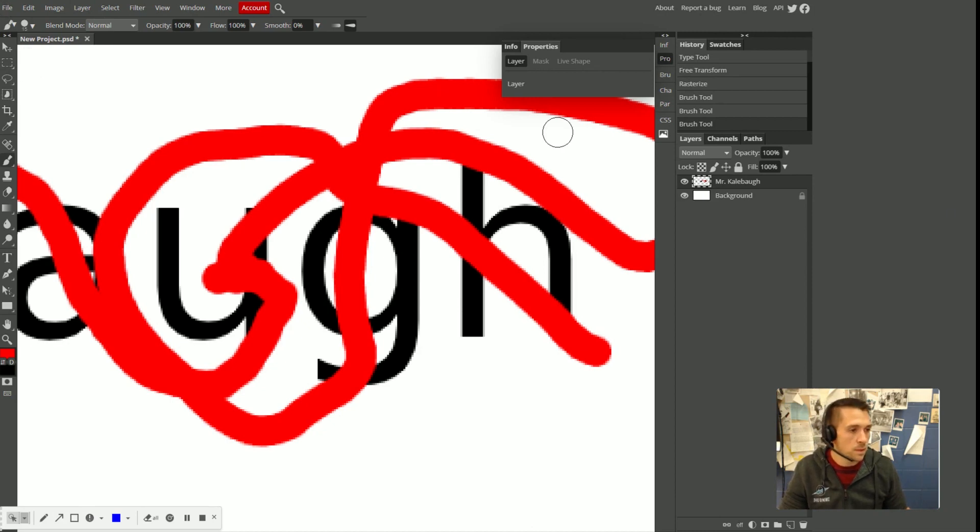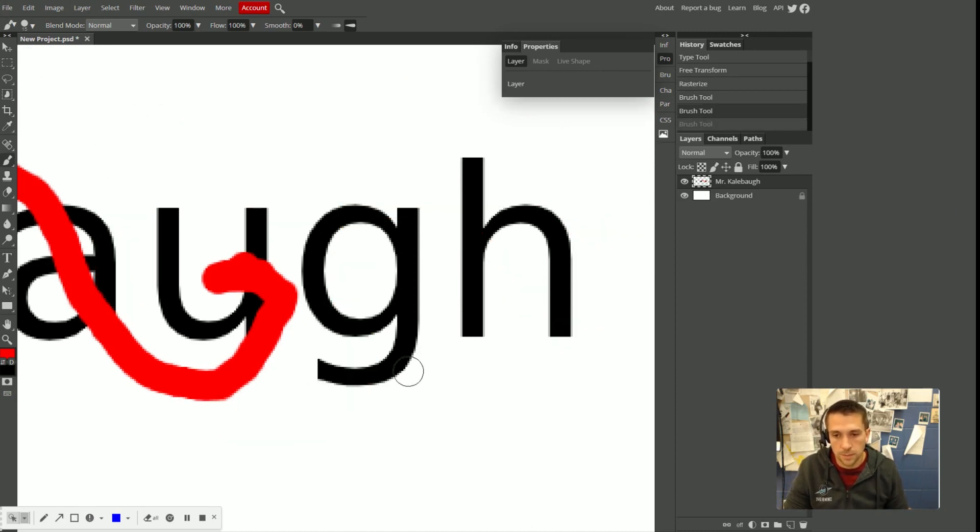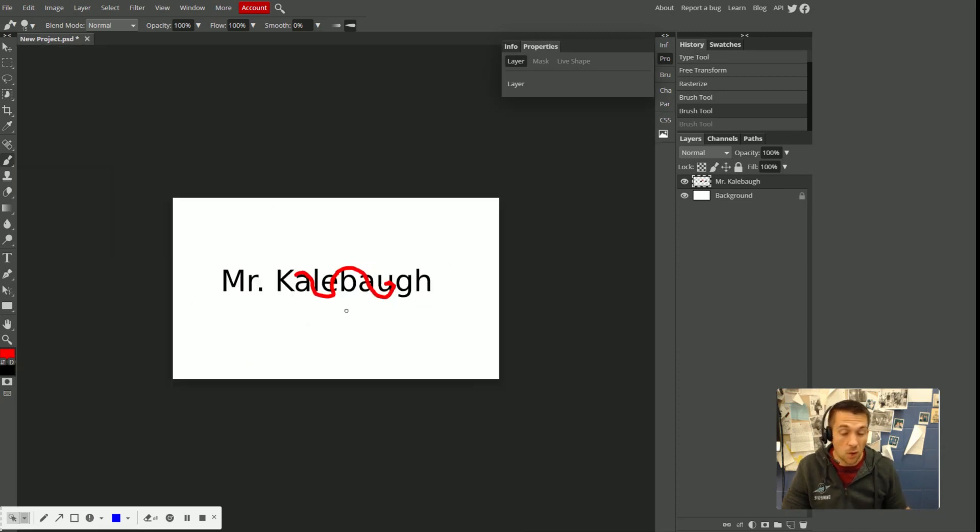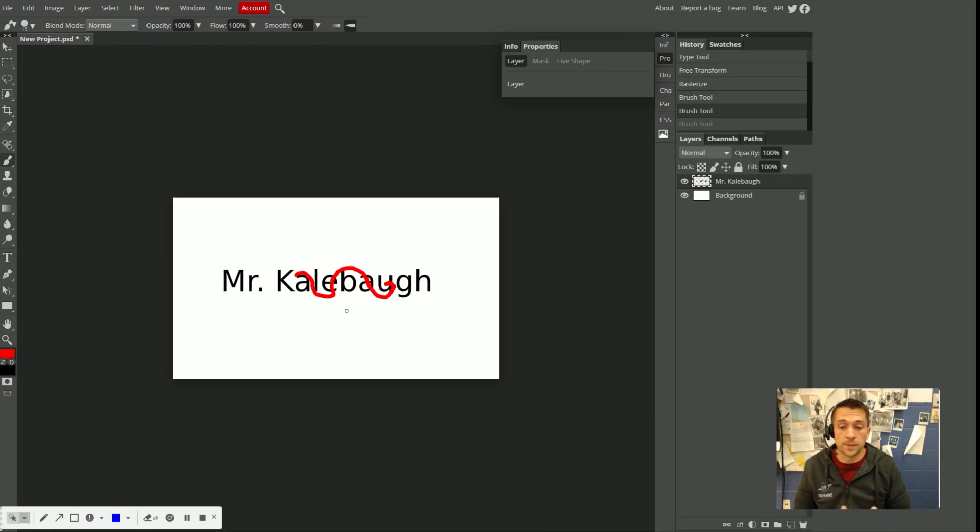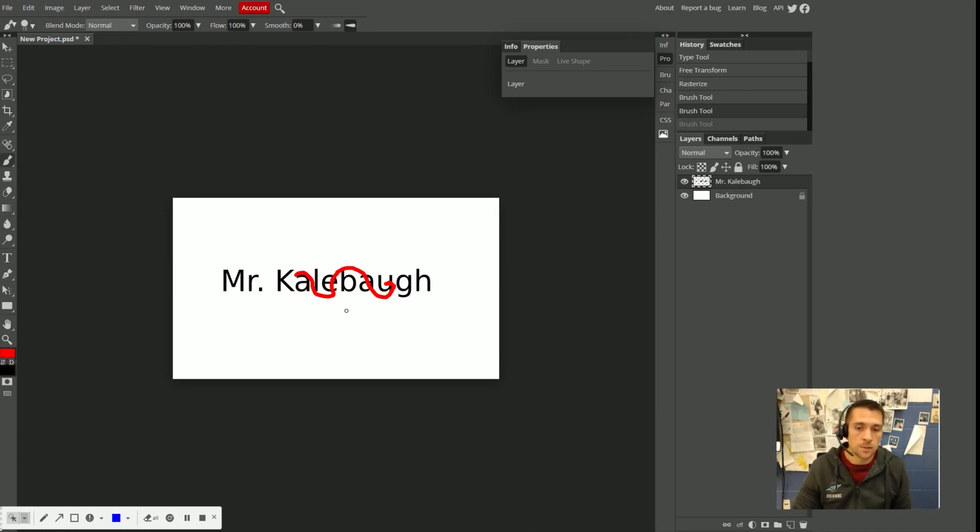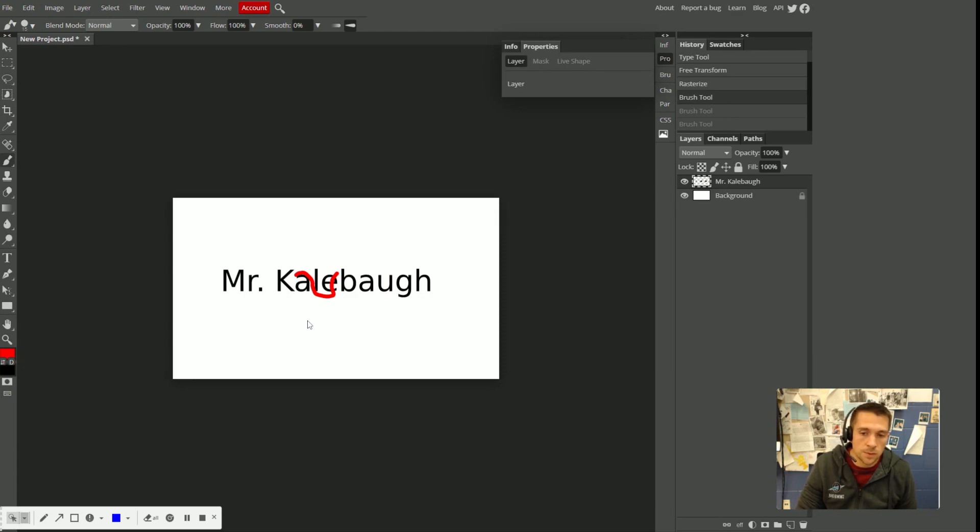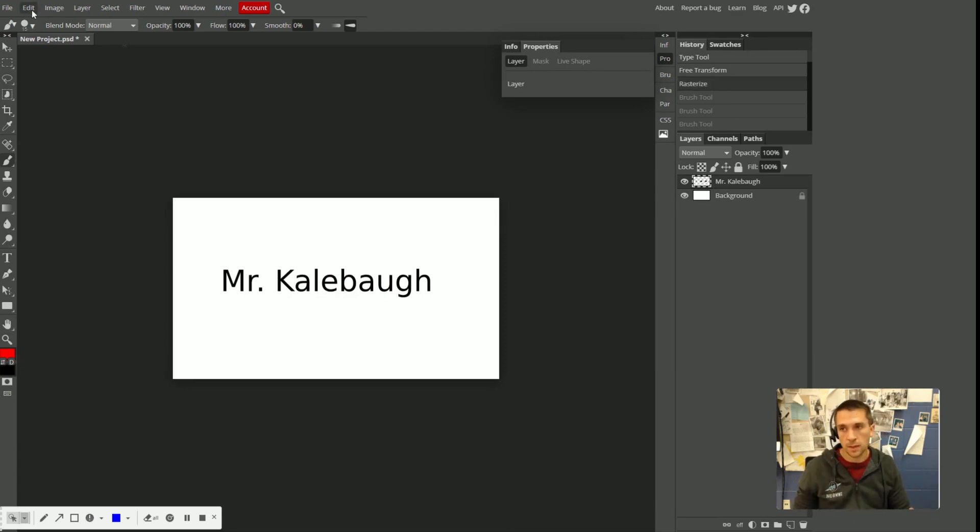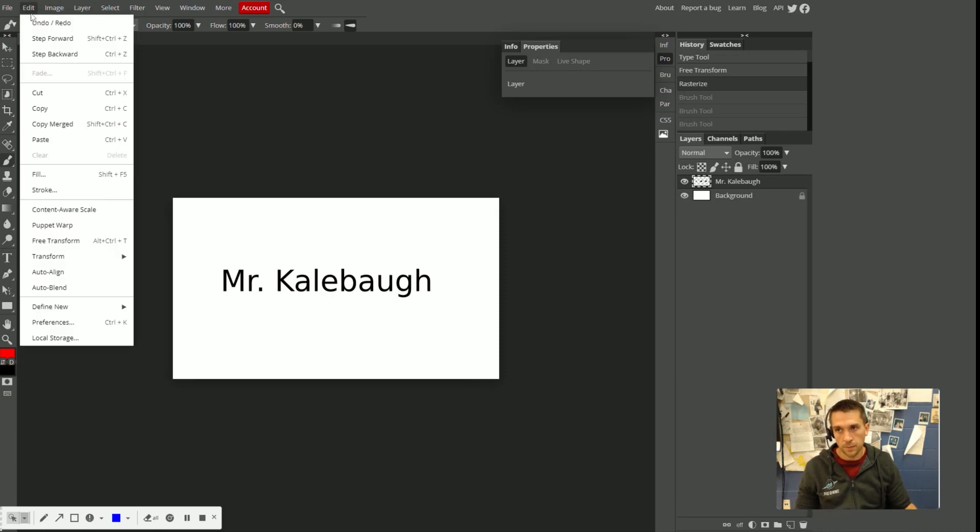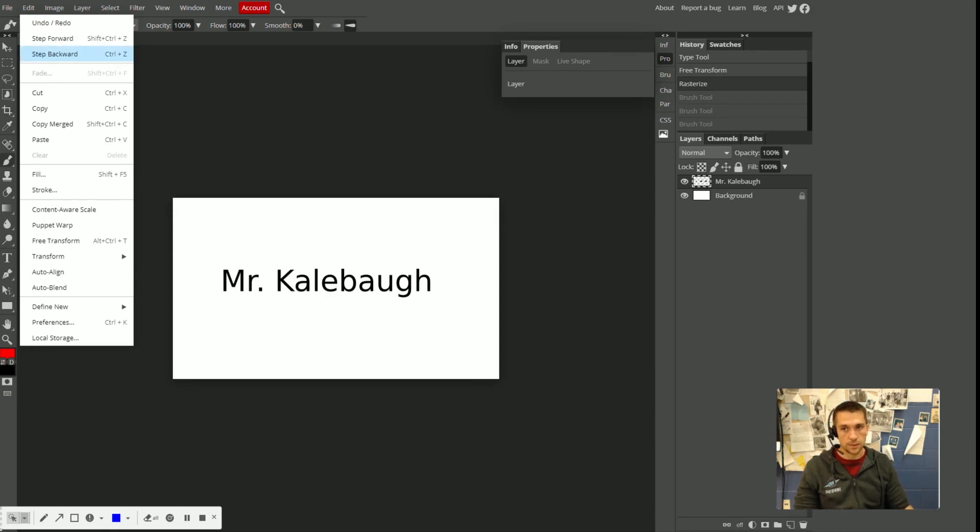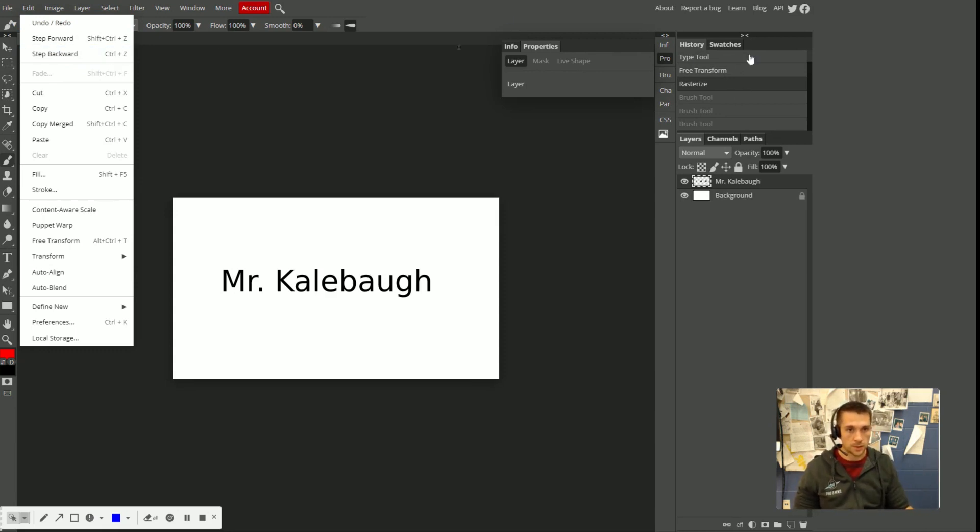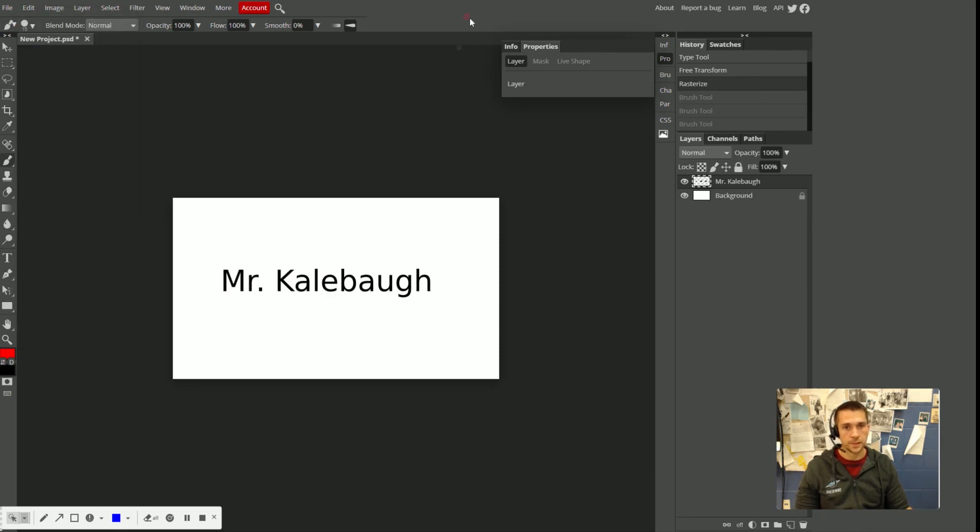Undo is ctrl z. Just like in most editing programs, most anything, I mean in most programs, ctrl z is going to be the undo key. So ctrl z, undo, undo. And you can also do it one at a time. If you go through the edit menu, you can go to undo and redo, or step backwards. Allows you to move backwards one step at a time in your history. We'll talk about history later.